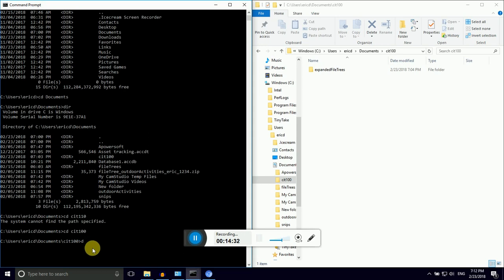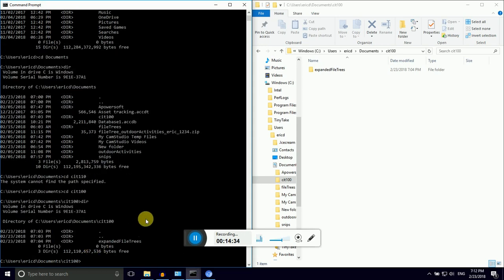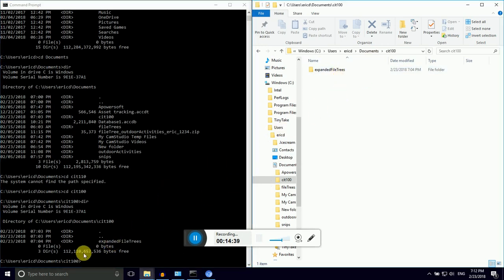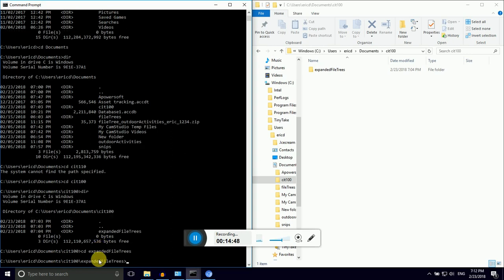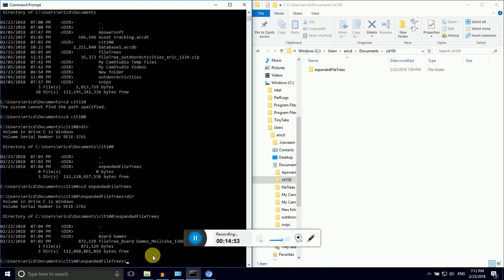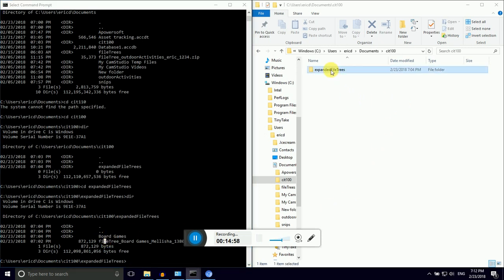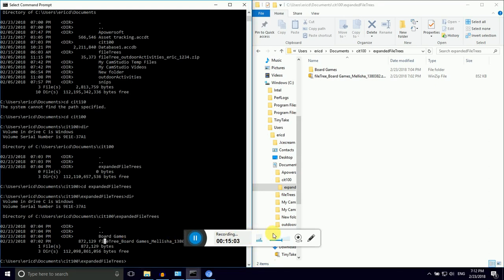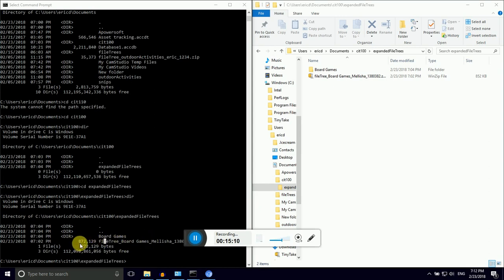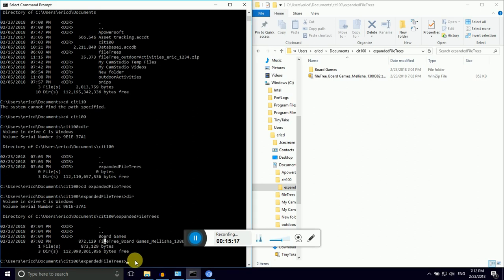So now I'm in CIT. I'm going to see what's in it with DIR. It's another directory. It's exactly what we expected, expanded file trees. See how we're marching down the tree? So now I'm going to do another CD, expanded file trees, and hit enter. And now if I hit DIR, look, this is Malisha's board game tree. This is the root of it. We can see that original zip file that I downloaded and we have our directory of the board game trees.